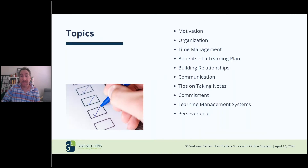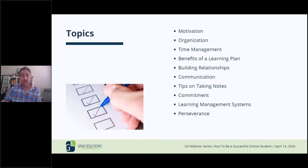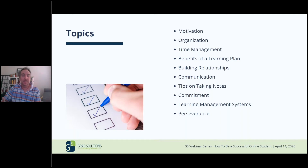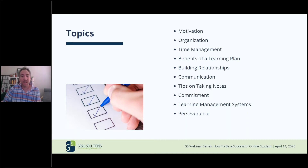Topics for today's webinar: we're going to talk about motivation, organization, time management — pretty much everything that a successful student would need to be a successful online student. Grad Solutions is an online-based program, and with the current community health crisis, there are a lot of students now going to online platforms. We thought it would be a great idea to put out some helpful tips we have collected over the last few years working in this online environment.